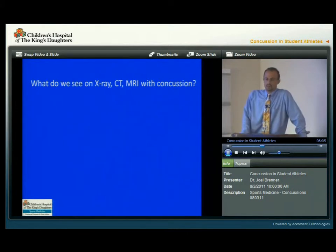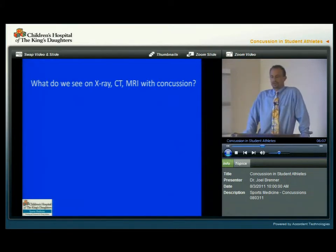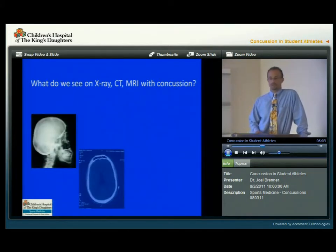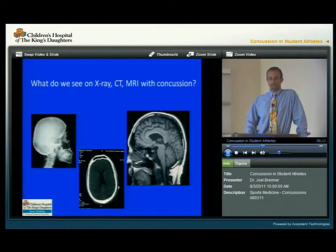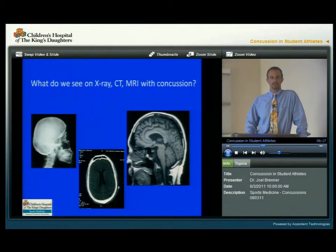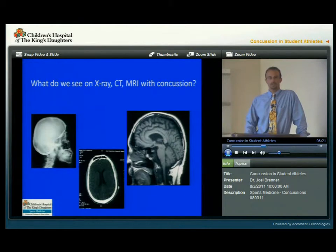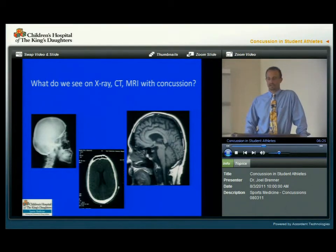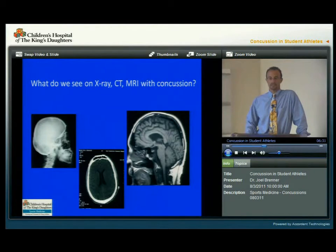The question always comes up: what do we see on an x-ray, CAT scan, or MRI with a concussion? And this is what we would see — just a normal brain, normal skull. Concussions do not show up on an x-ray, CAT scan, or MRI. So if a CAT scan is performed on a student athlete with a concussion and it's normal, that tells us there's no fracture and there's no bleeding in the brain, but it doesn't tell us anything about a concussion.